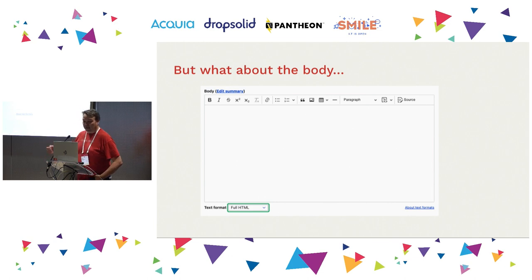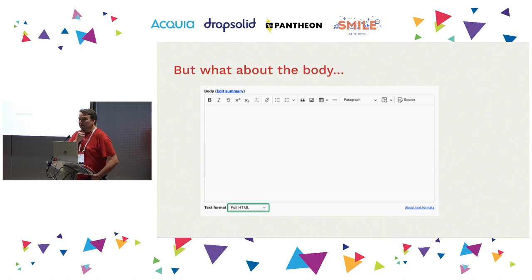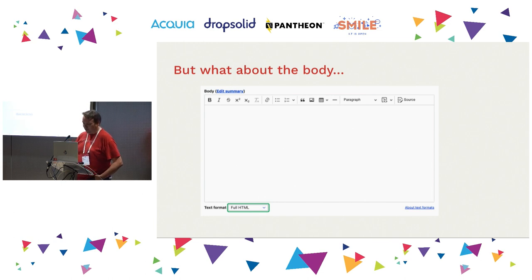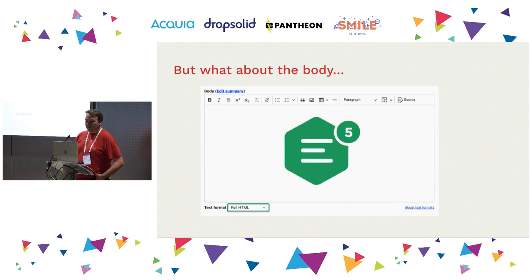ATAG is a two-part guideline. The first Drupal talk on ATAG was on ATAG 1.0 — William did that at a DrupalCon many years ago, so this is not a new thing in the Drupal community. CKEditor 5 is coming along and has introduced a lot of great improvements — it's a far more robust and dynamic interface.